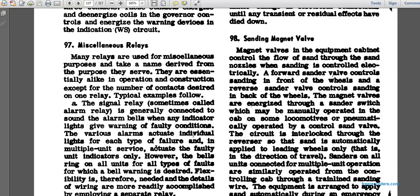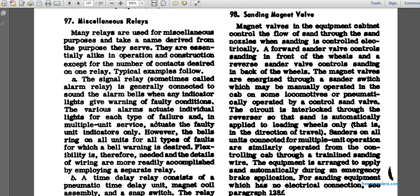Paragraph 98: sanding magnet valve. Magnet valves in the equipment cabinet control the flow of sand through the sand nozzles. A forward sand valve controls sanding in front of the wheels, and a reverse sand valve controls sanding behind the wheels. The magnet valve is energized through the sander, which is manually operated from the cab, or on some locomotives pneumatically operated. The circuit is interlocked with the reverser so sand is automatically applied to the leading wheels in the direction of travel. Sanders on all units are connected in multiple unit operations, operated with the control cab train line sanding wire.